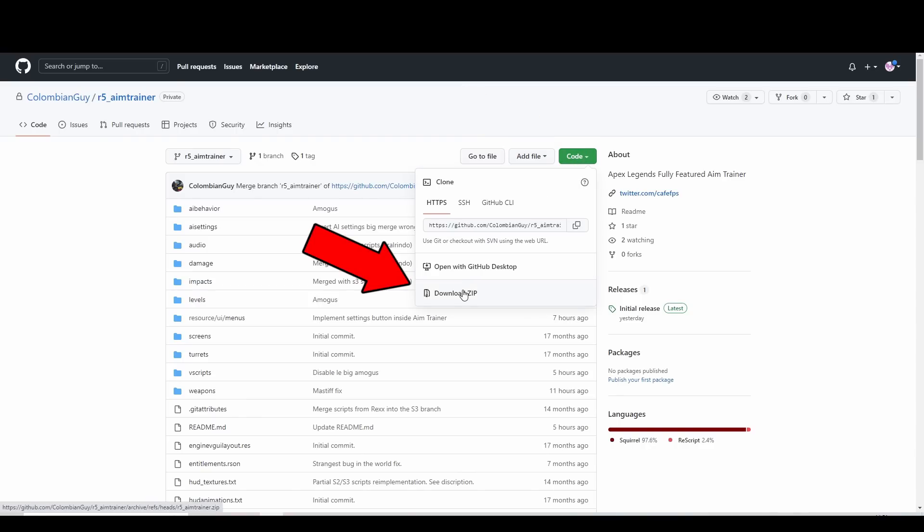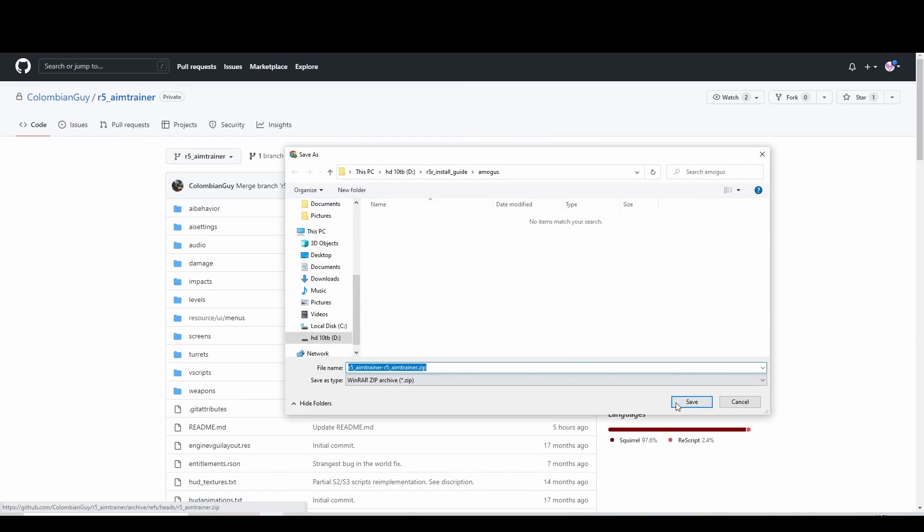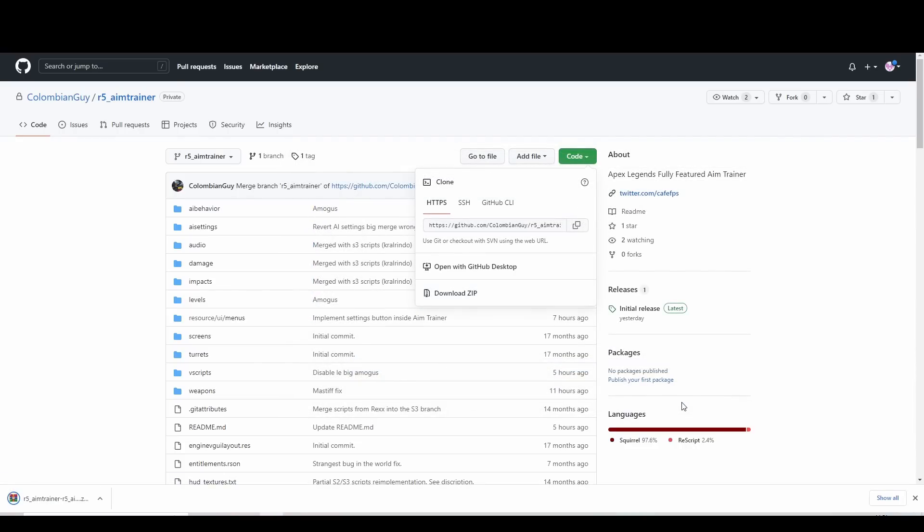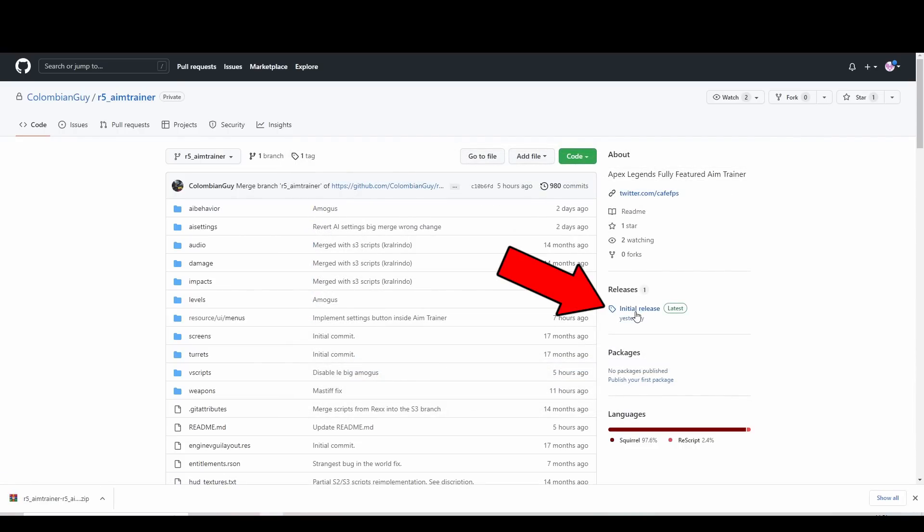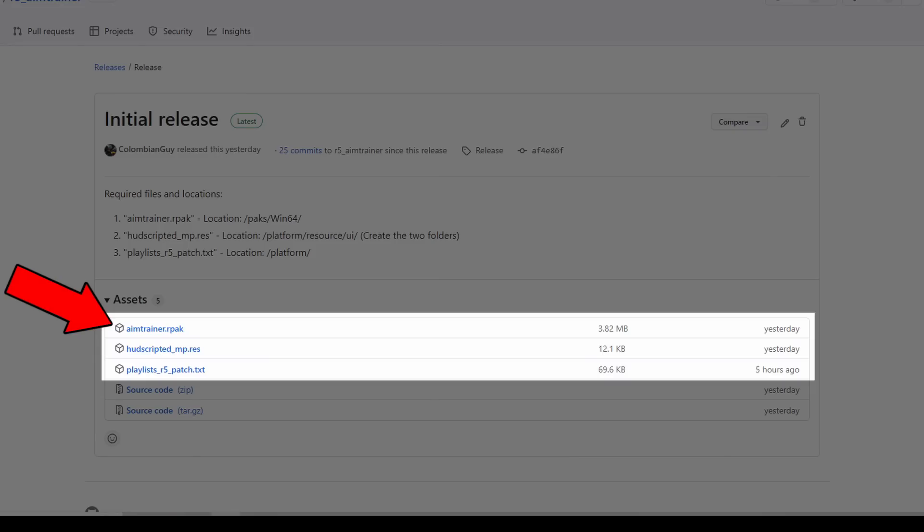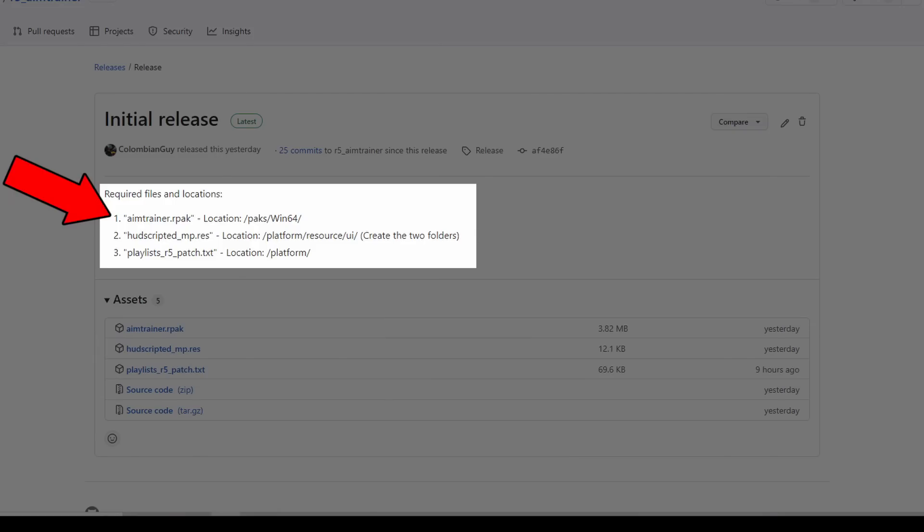Download this to some place convenient on your PC. Next click the latest release here and download the three files highlighted. Take note of the location they need to go while you're here.